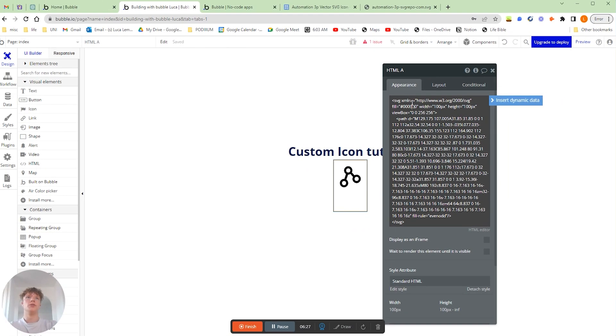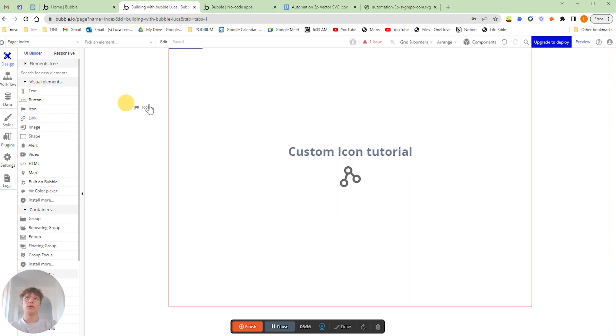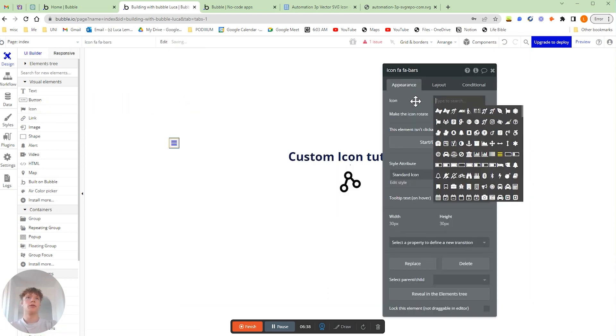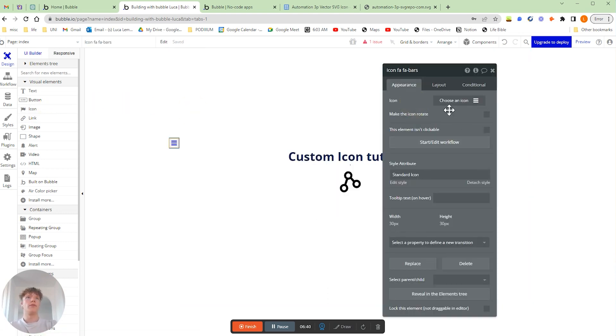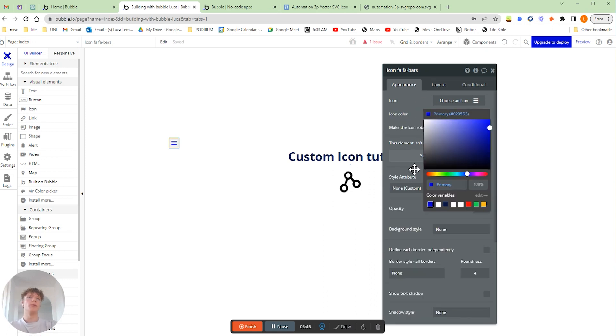And here is where you would edit the color as a hex code, for example. So if I wanted to do my specific color for maybe my application, all you would do is grab the color code.